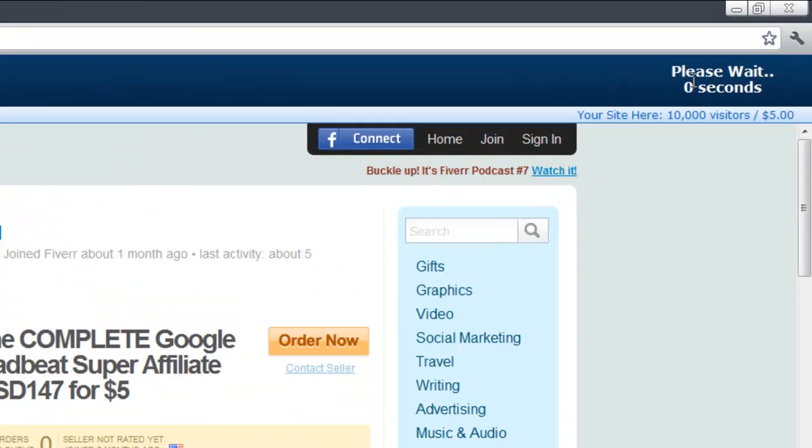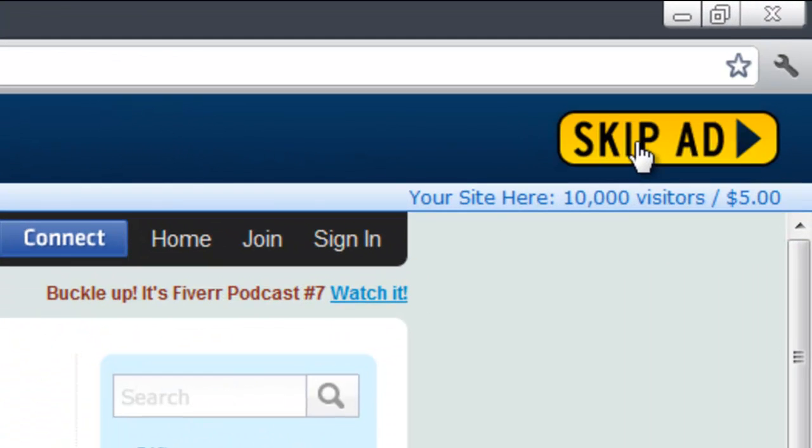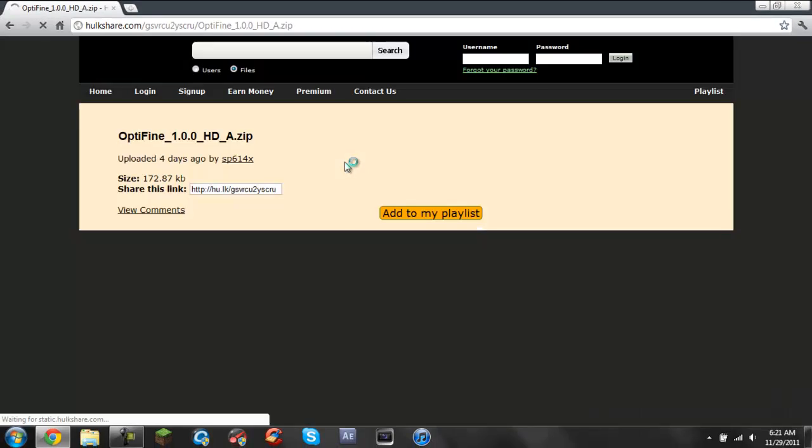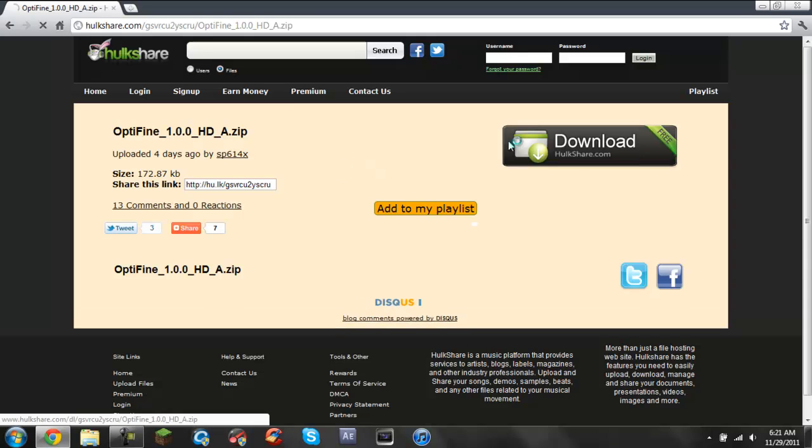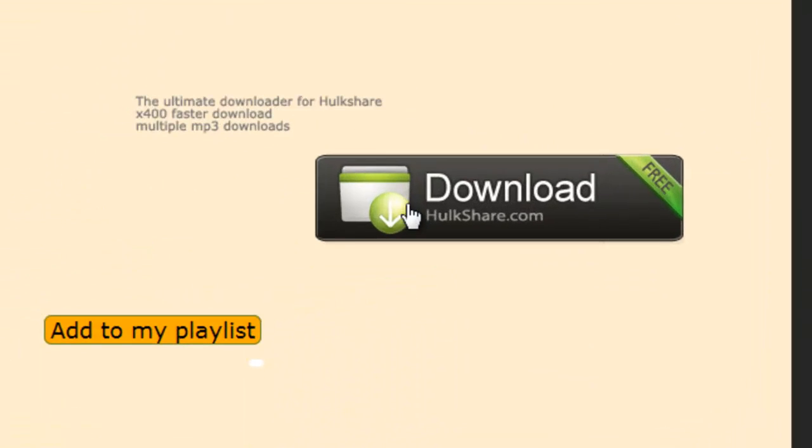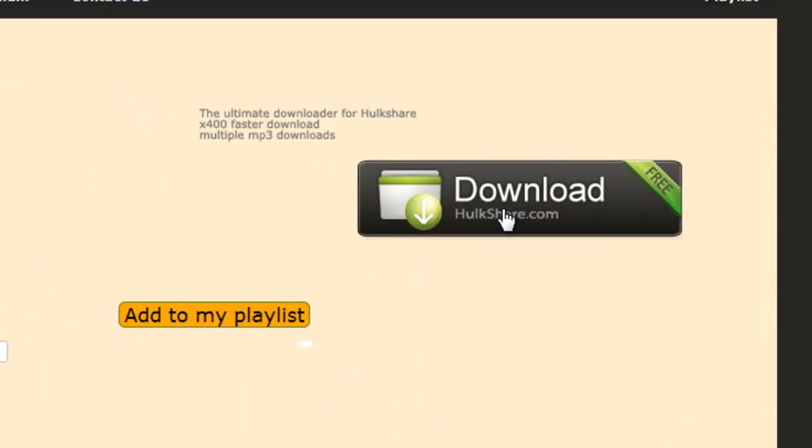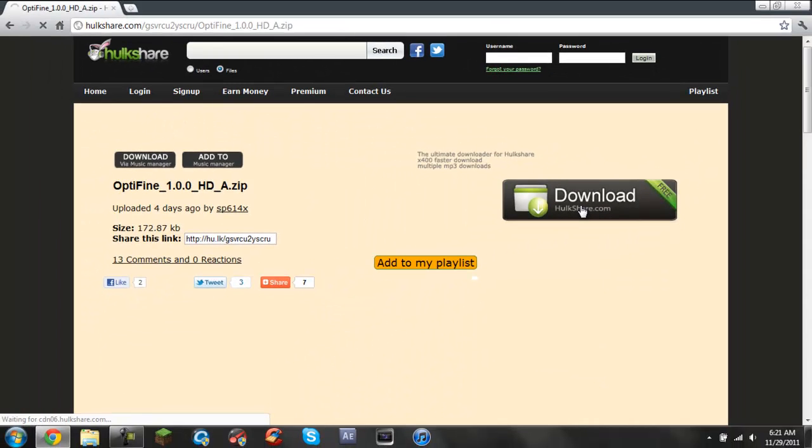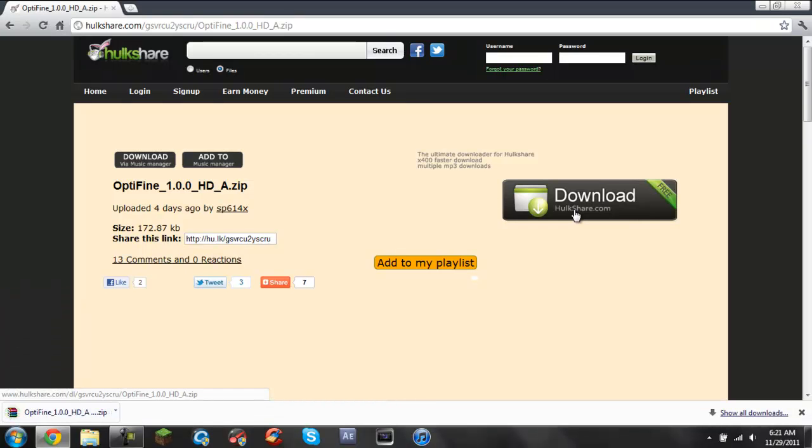You got to see this thing up here. Just wait five seconds and then skip the ad. And then all you got to do is click download HokeShare for free and I think you need WinRAR. I'm not 100% sure but then it will download right here.